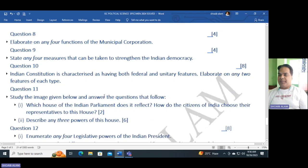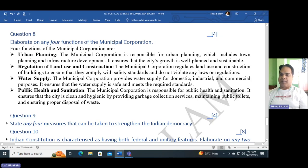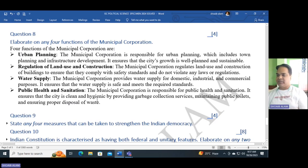Question eight: Elaborate on any four functions of a municipal corporation. The four functions are: urban planning and regulation of land use and construction; water supply; public health and sanitation. You can write these headings and explain each in one sentence if needed.